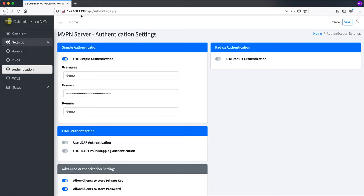I'm going to edit this server's address and I'll connect. So I'm writing here on my other computer, username demo, password demo, domain demo. Okay now I'm connected.